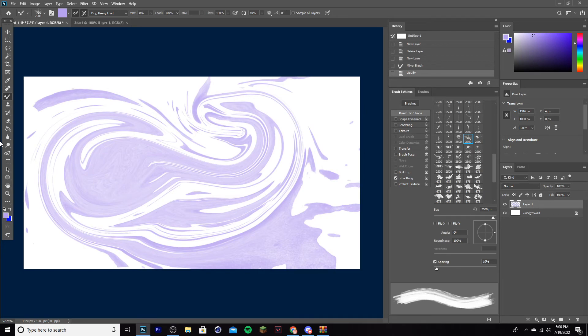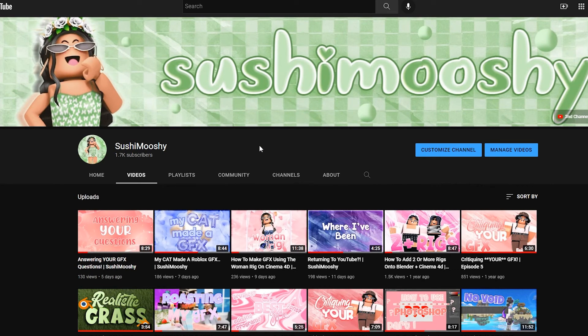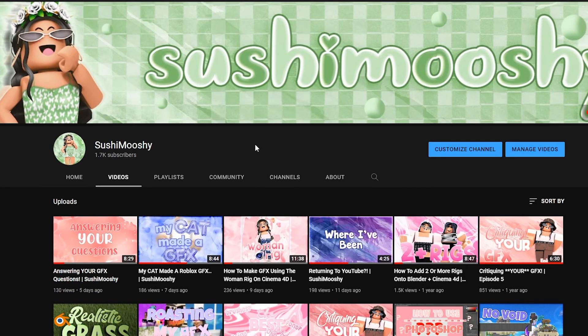And yeah, those are all the tips. If you found today's video helpful, please let me know in the comments, leave a like, subscribe — it helps me so much. And while you're at it, leave some video ideas down below. Anyways, I'll see you guys in the next one.